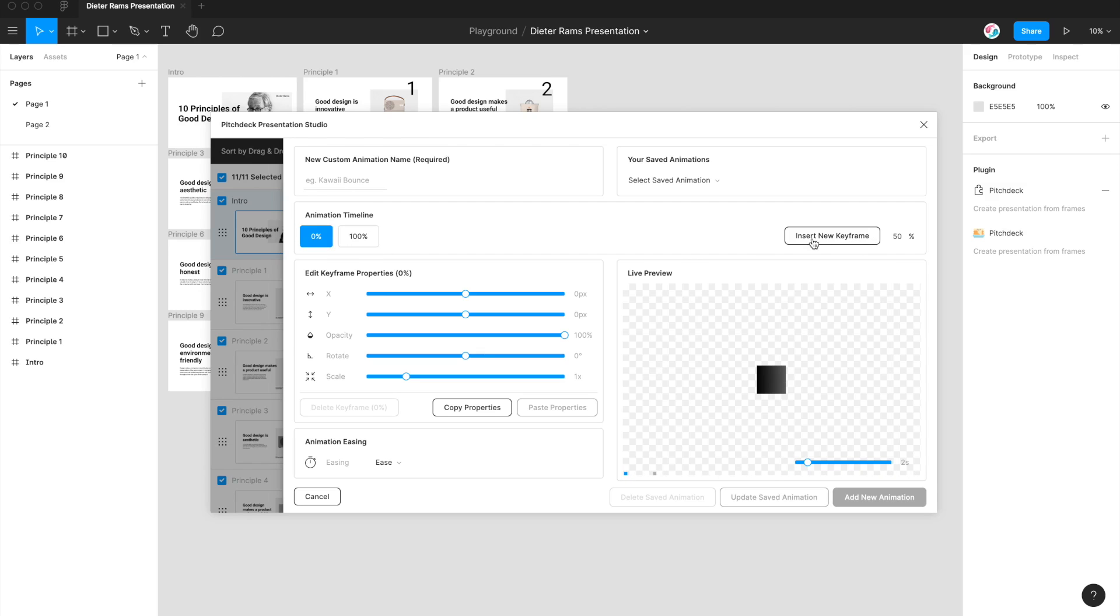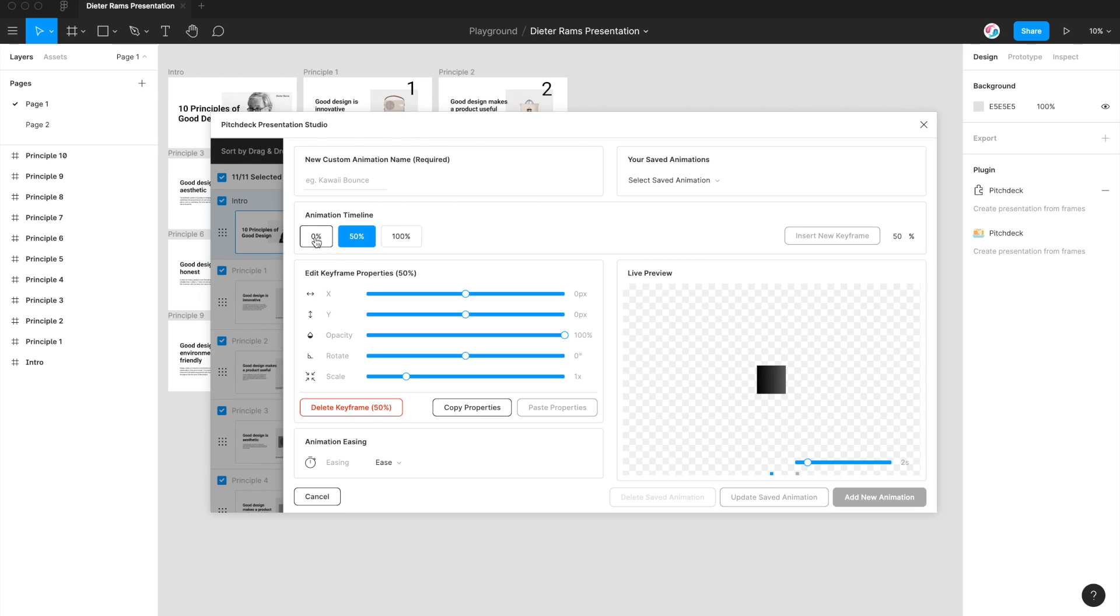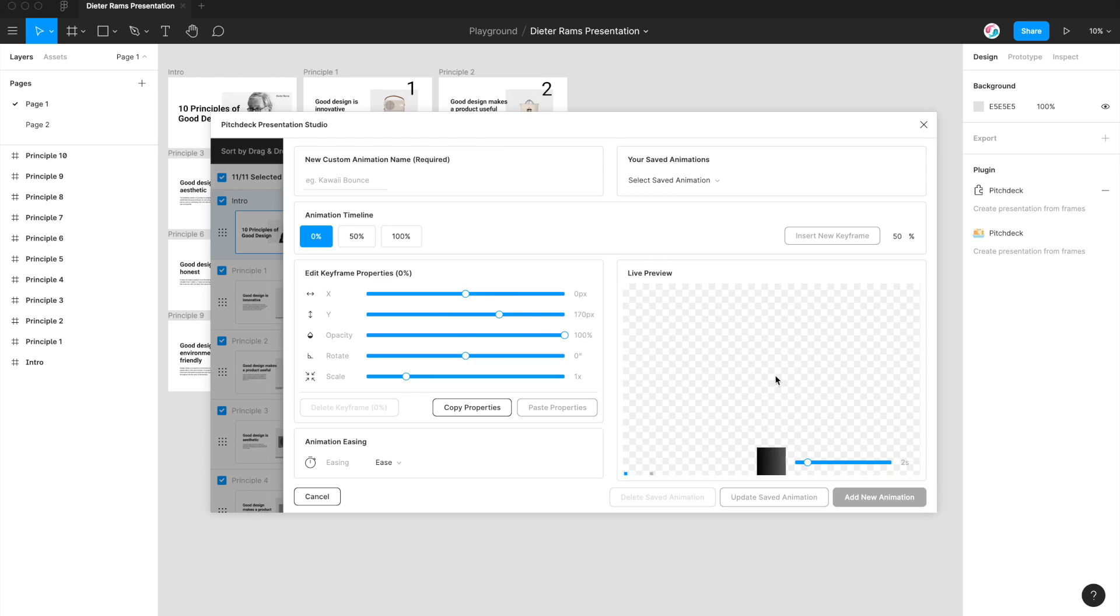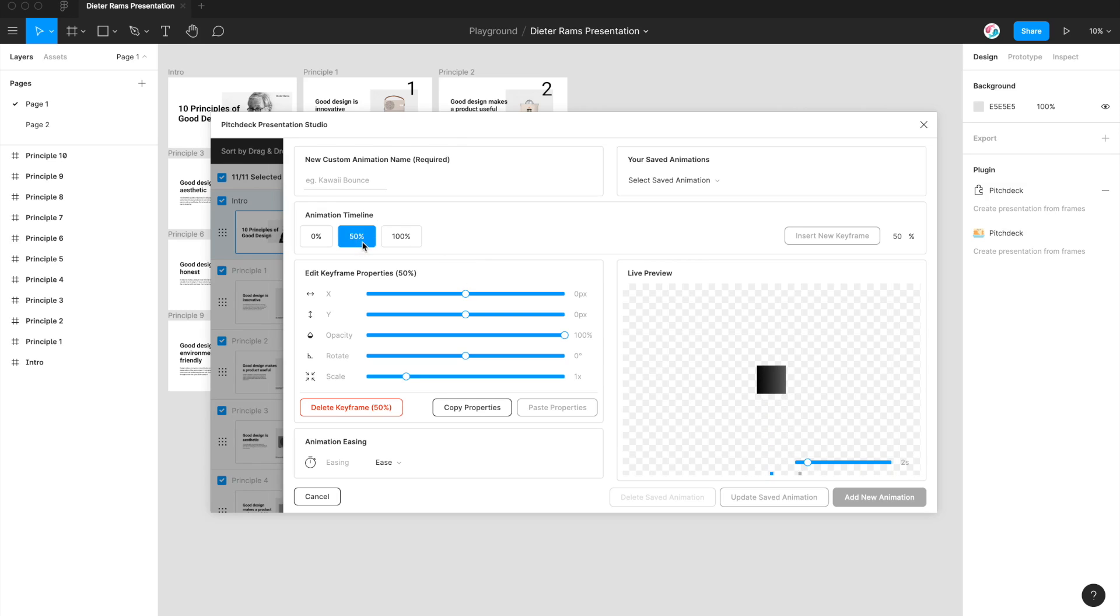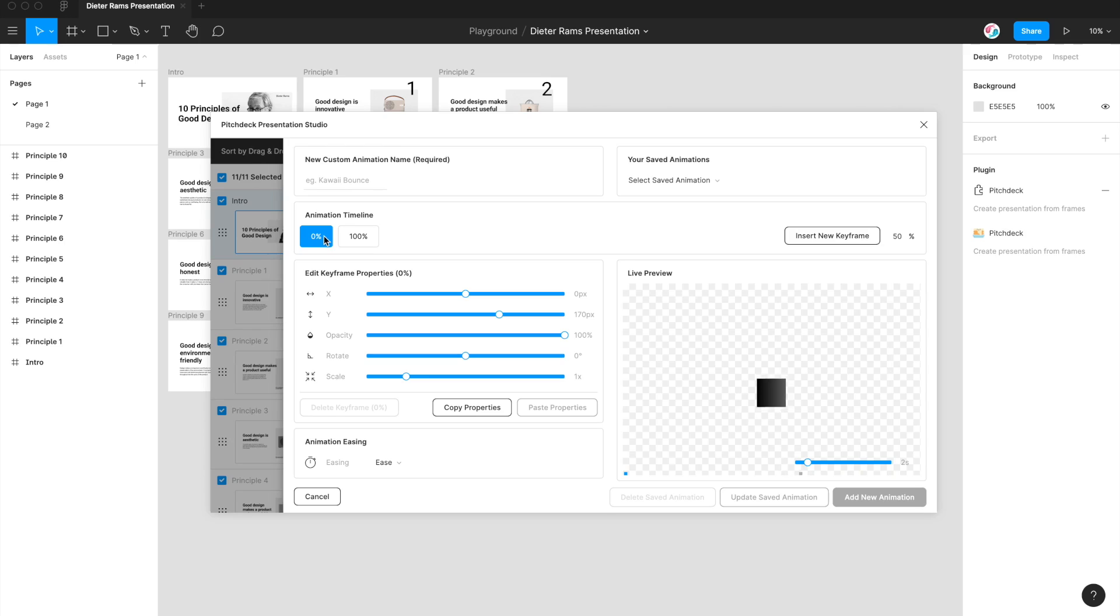You can also add new keyframes to your timeline. So if you want to add a keyframe at 50%, you put in 50 and click on insert new keyframe, and that will insert a brand new keyframe into the middle. So to edit the properties of any keyframe, you just select the keyframe that you want to edit, and then you go down here to the edit keyframe property section and start changing some values. You can delete keyframes just by clicking on the keyframe and then clicking delete keyframe down here.